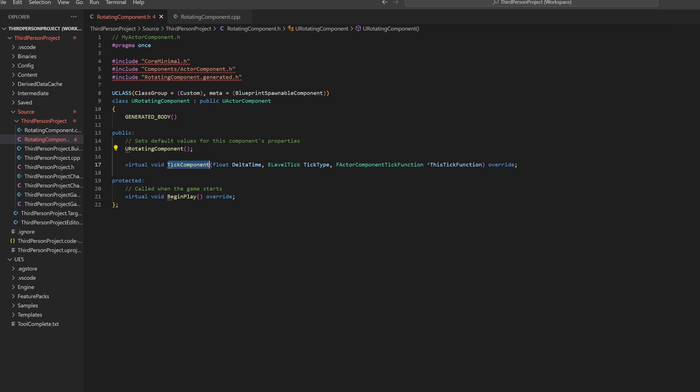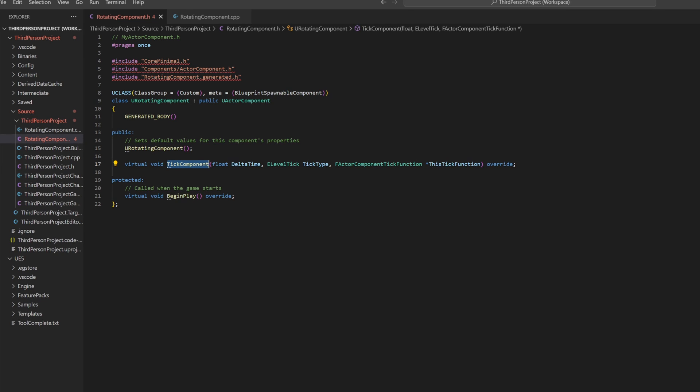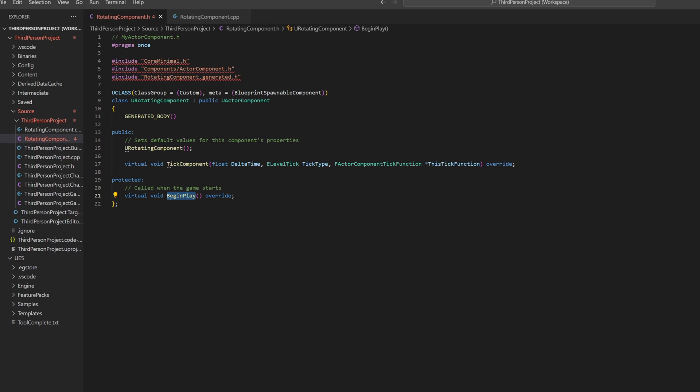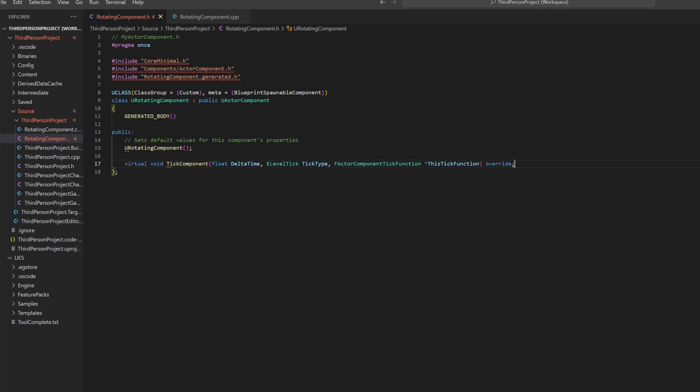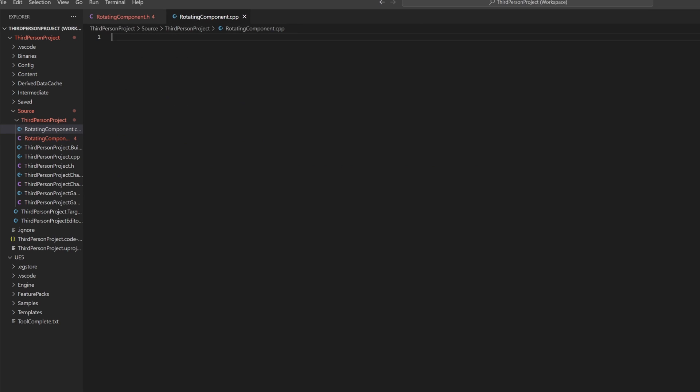The tick component function works just like the blueprints tick function, updating with every tick of the game engine. In this case, we don't really need begin play, so we can just remove it. Let's go to the RotatingComponent.cpp and create our constructor here.